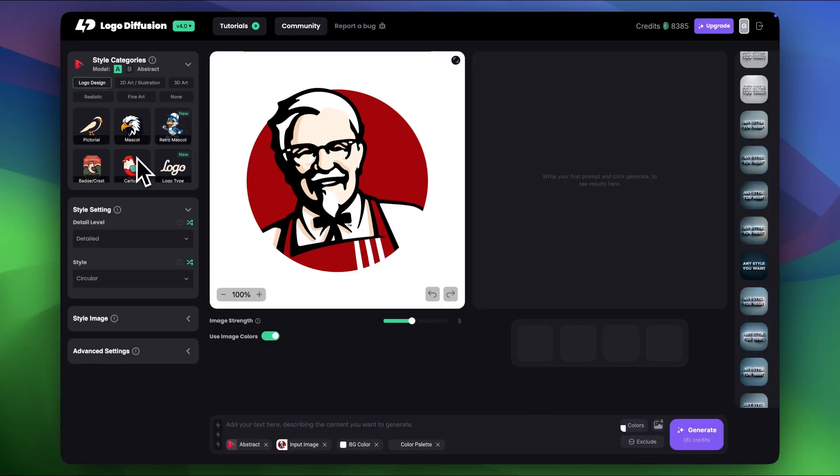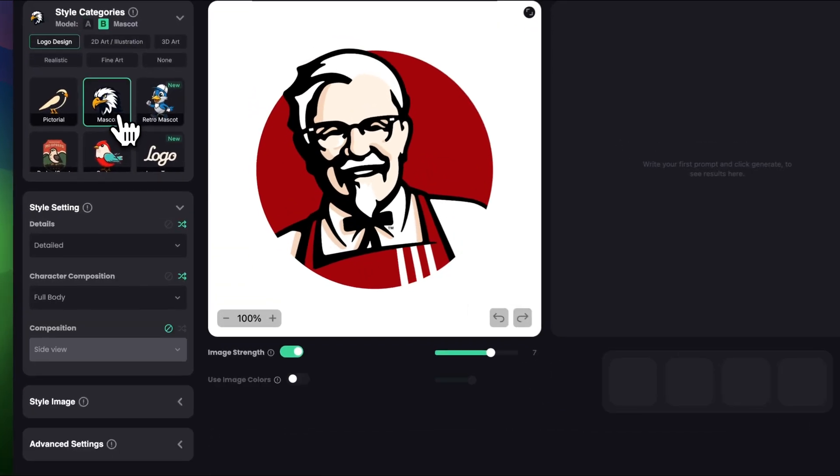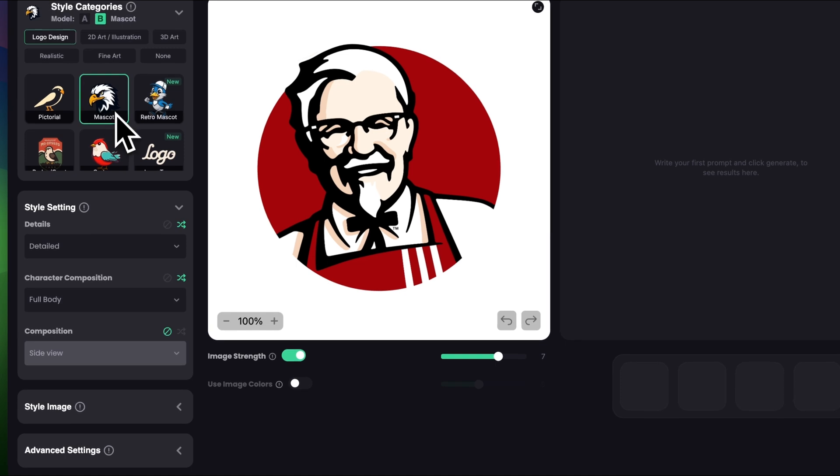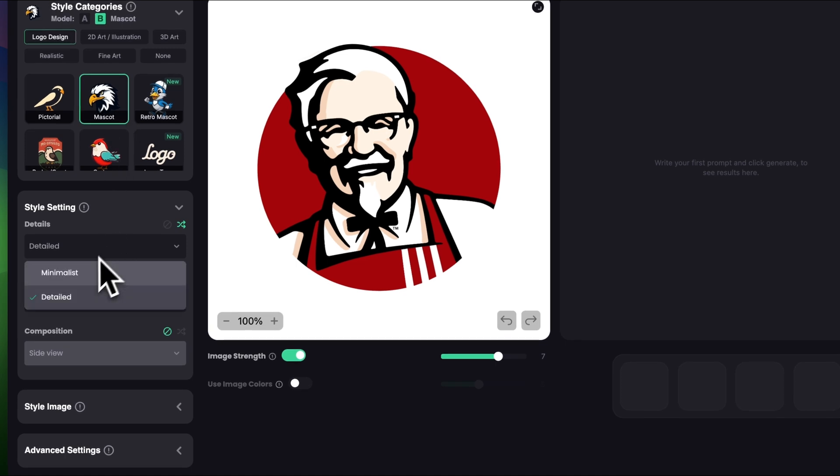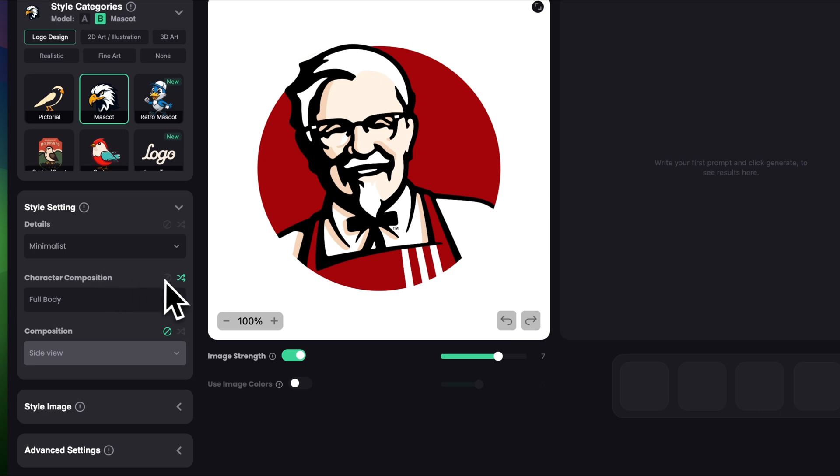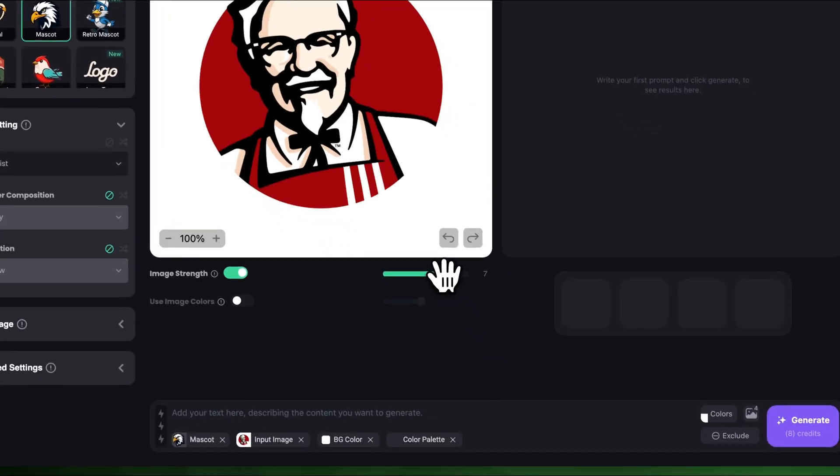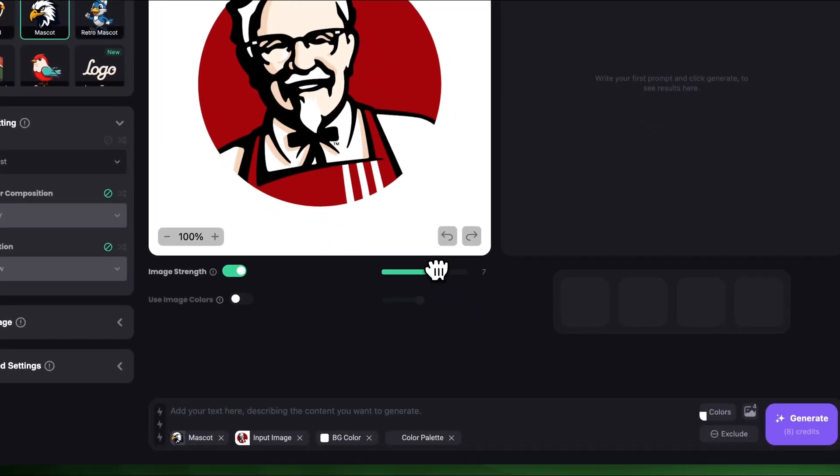So in style categories I'm gonna choose mascot. In details let's choose minimalist and I'm gonna turn off character composition and composition. Let's decrease the image strength to around 5.